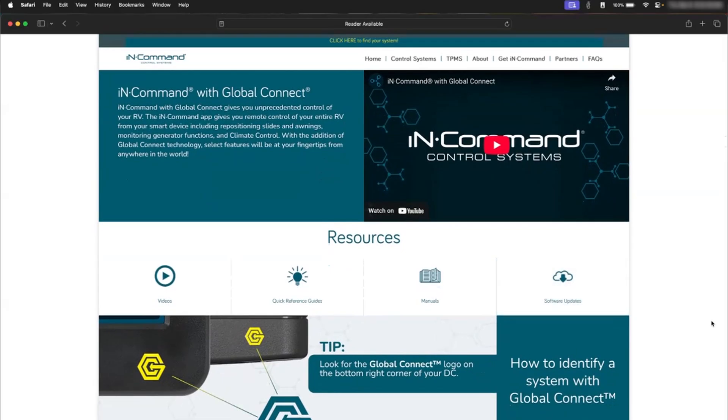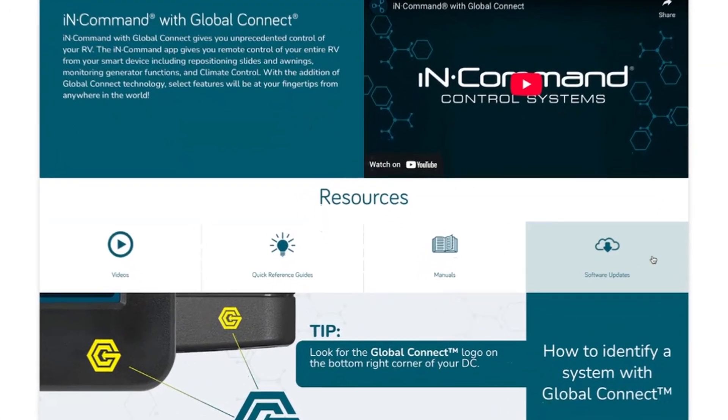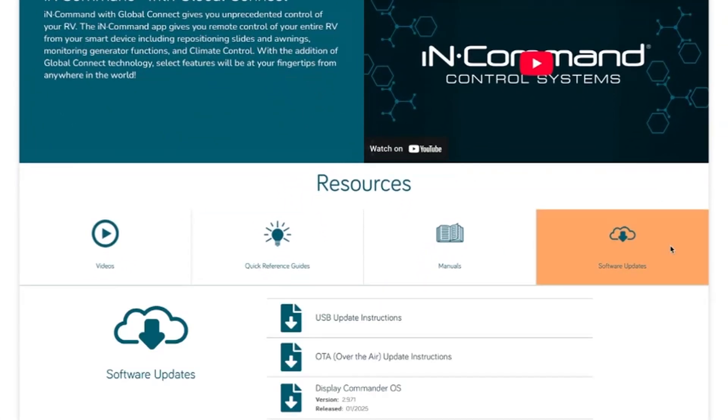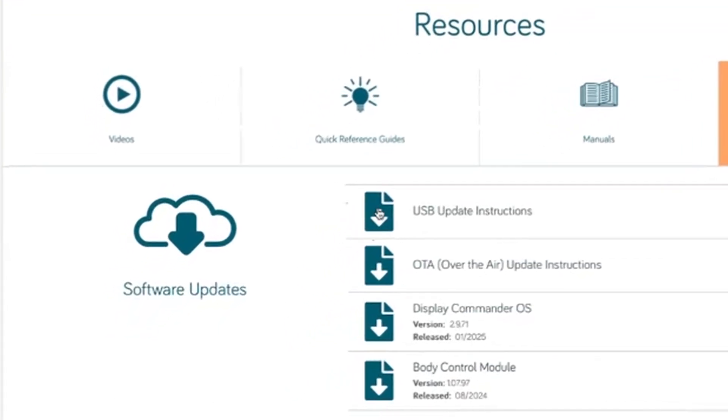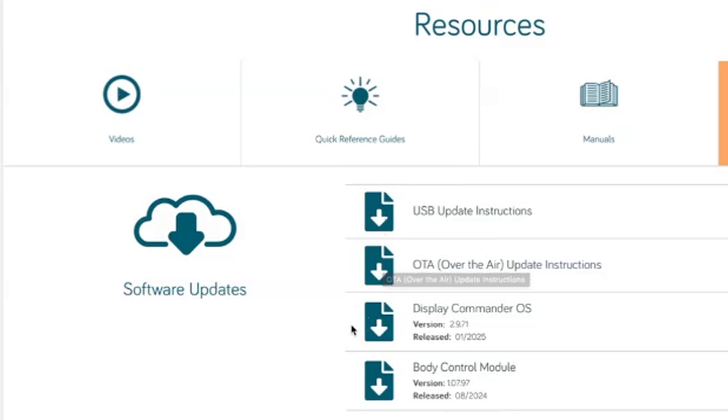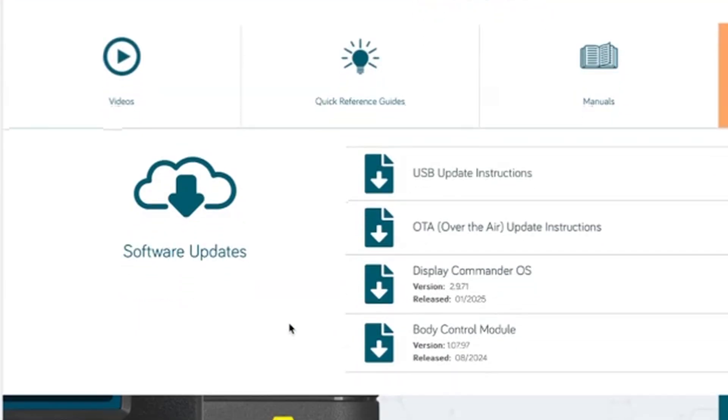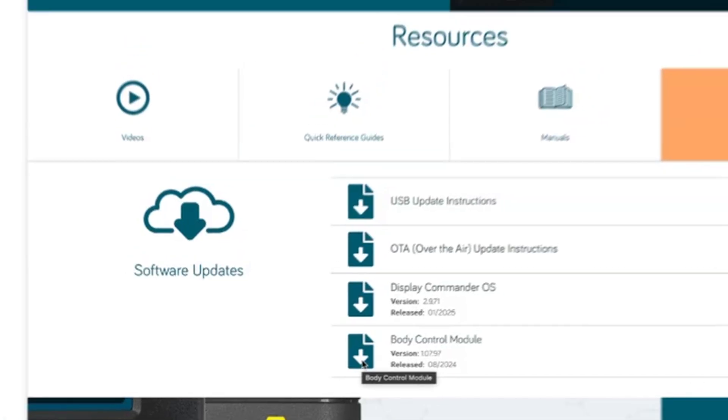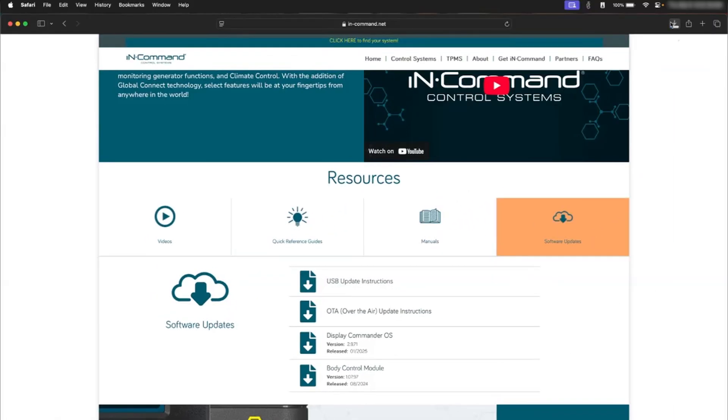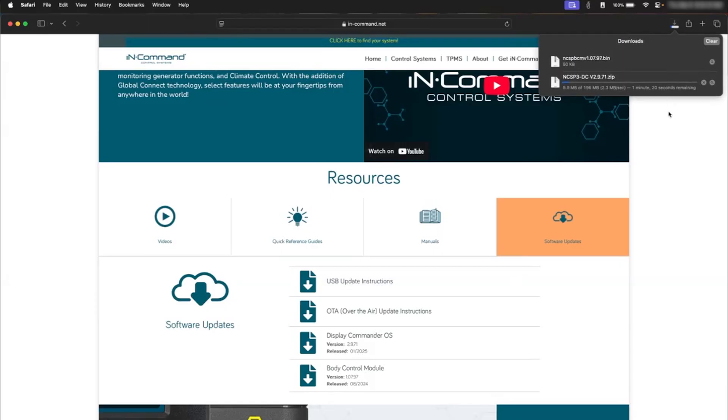We'll scroll down to Software Updates, and here you can see the USB update instructions and the over-the-air instructions. Today we're just going to do the USB update, so we're going to download the Display Commander OS and the Body Control Module. Here you can see it's downloading.